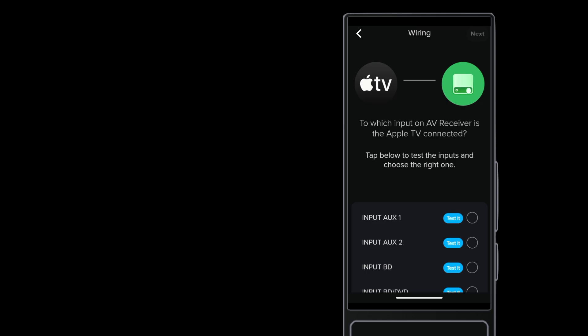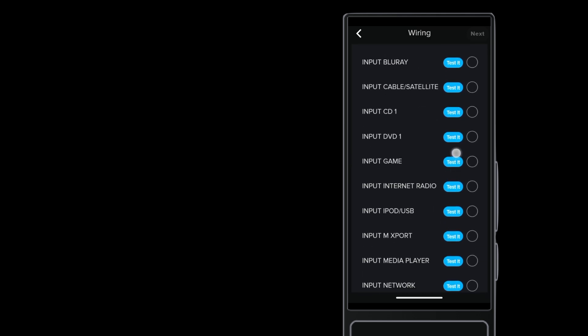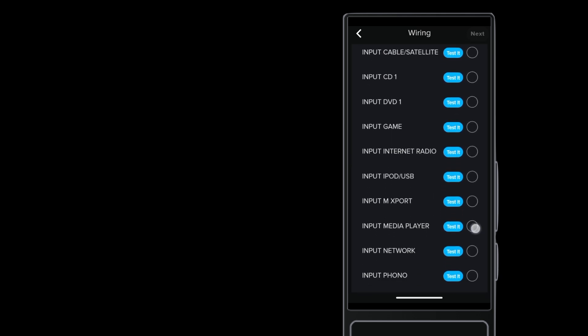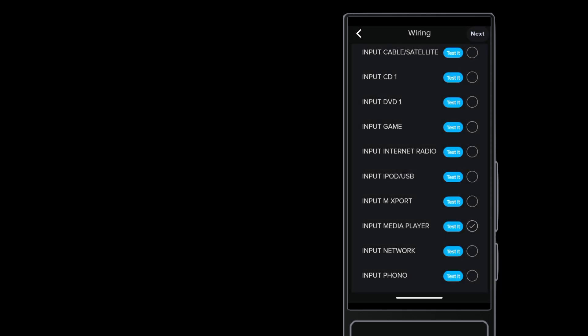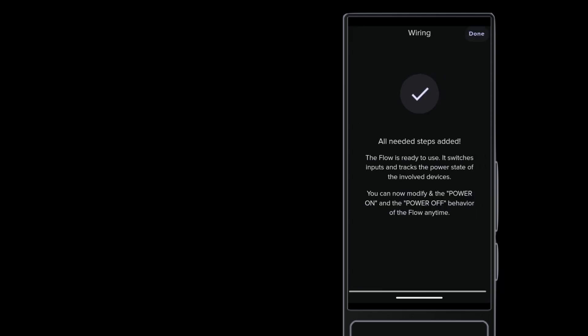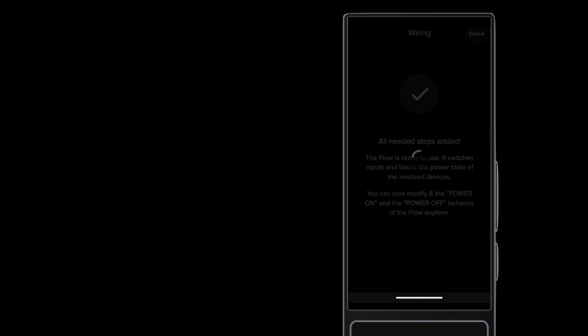Now you tell the system which input on the AV Receiver has the Apple TV connected. The red badge is gone, and Apple TV is ready to use.